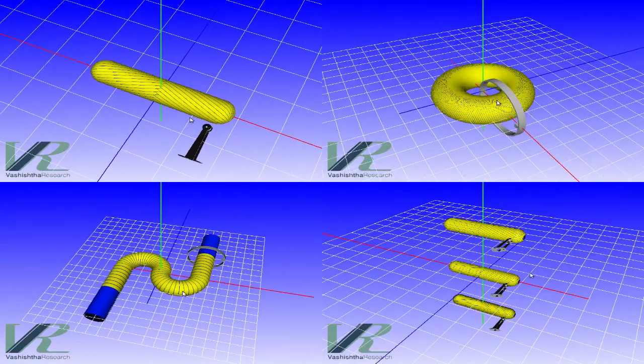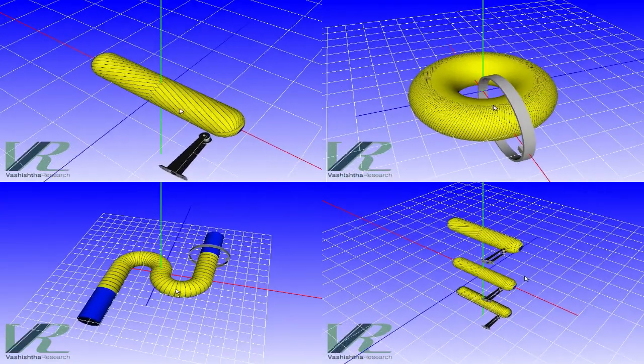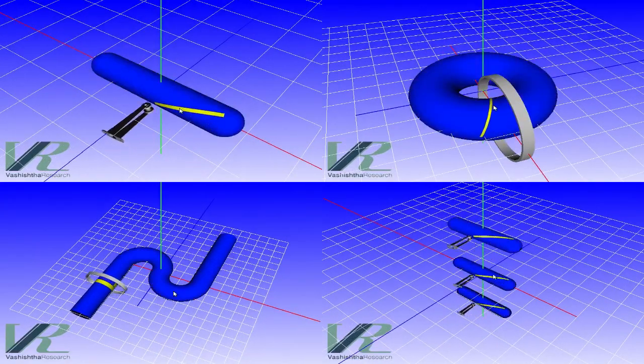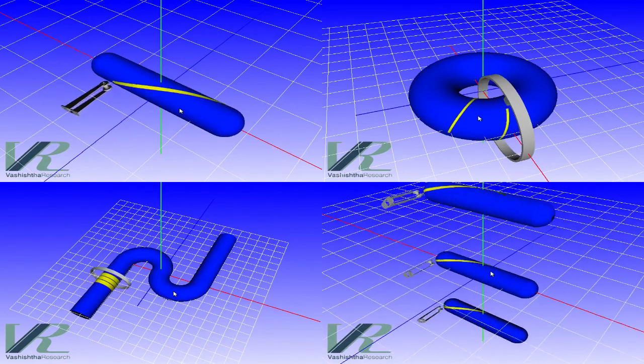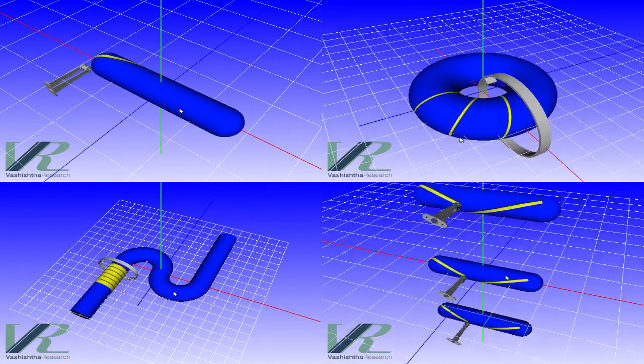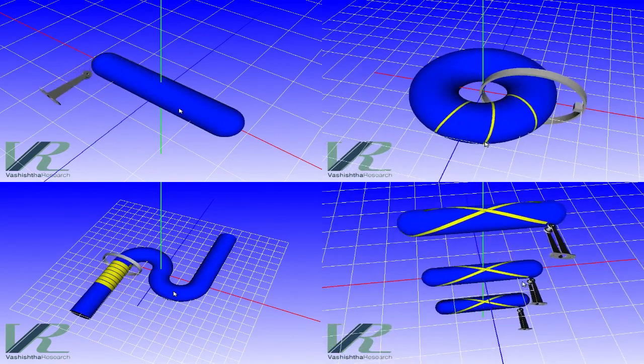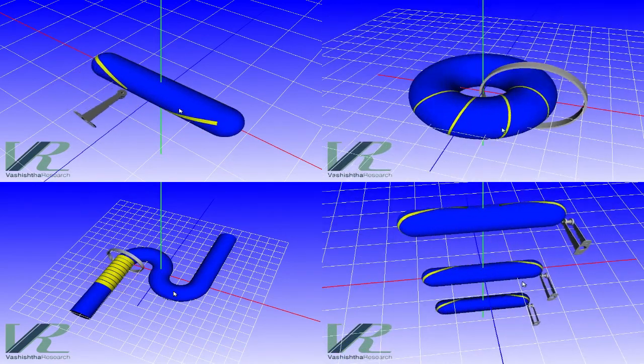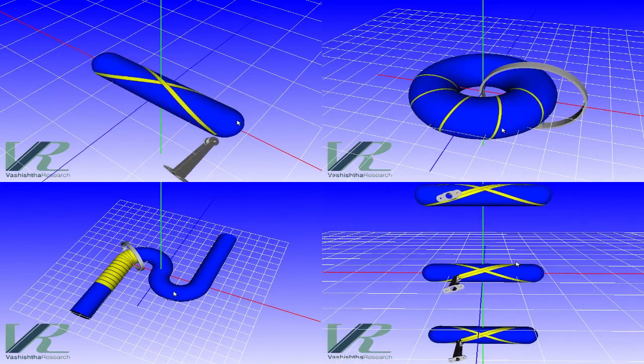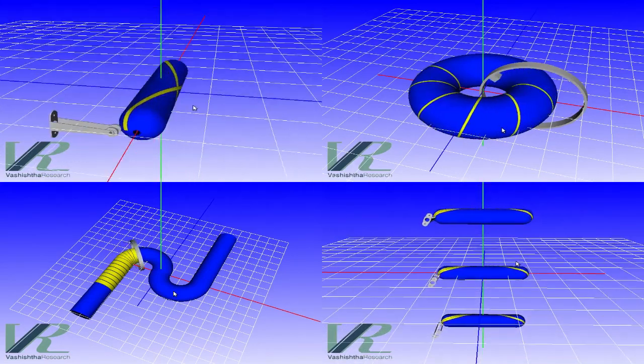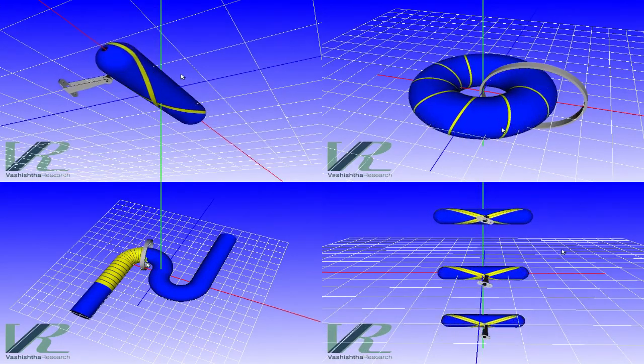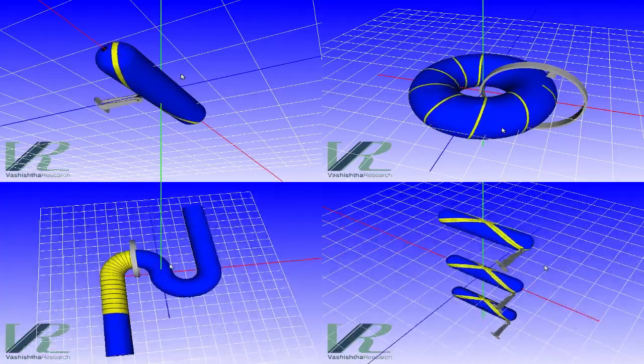Other mandrel geometries such as cylindrical dome, torus and S-shape can also be implemented in the software. They are currently under development. Please contact us if you are interested in filament winding or similar type of engineering software.